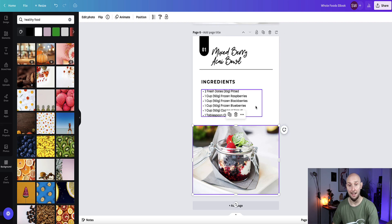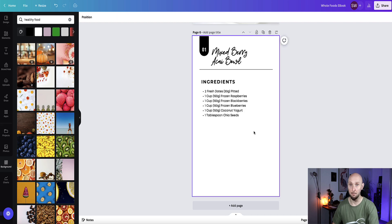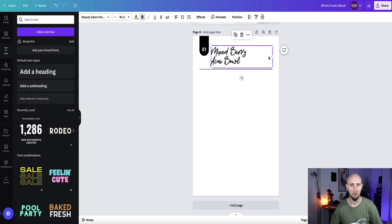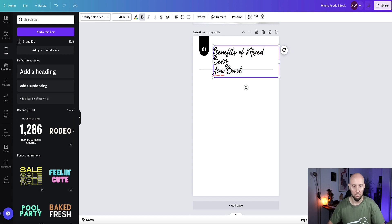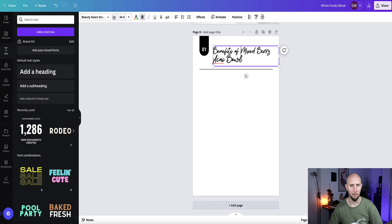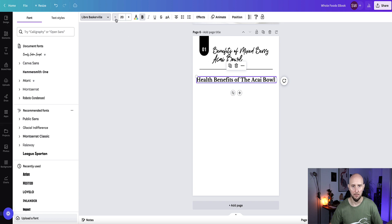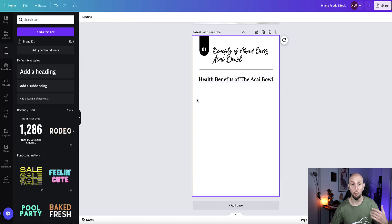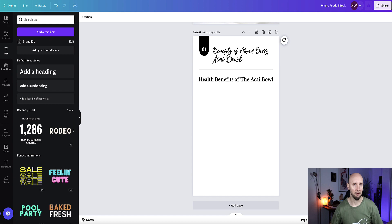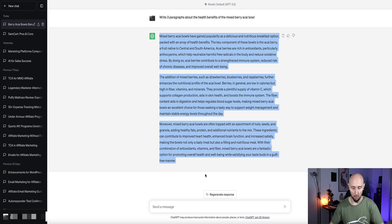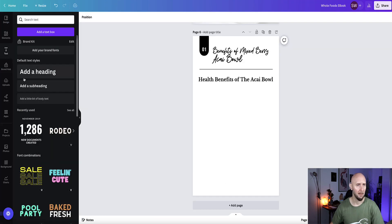I've got this heading here — I'm going to keep it, resize it slightly, and type in 'Benefits of.' I'll adjust the size a little bit, and now let's put a subheading in and write our subheading text, then resize it down. Now just for speed — this is just a demo — I've created a bit of content on ChatGPT just to have something to throw in here.